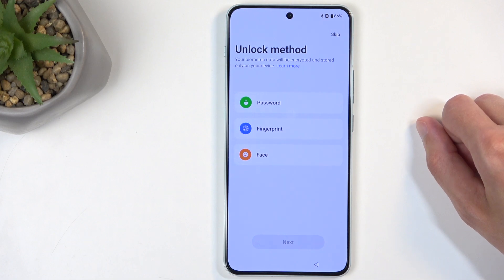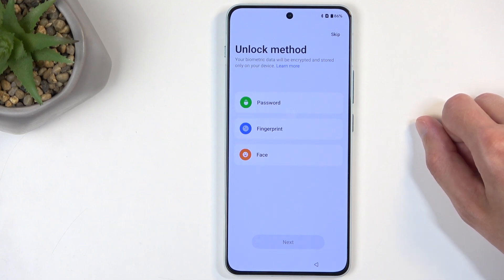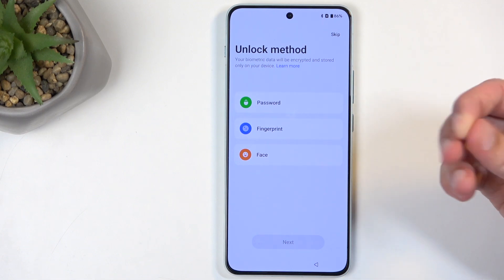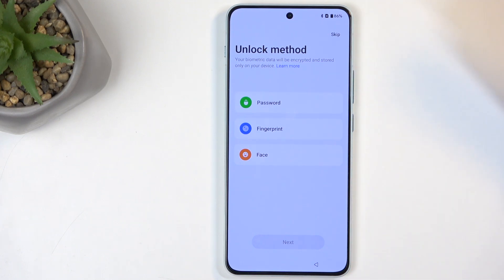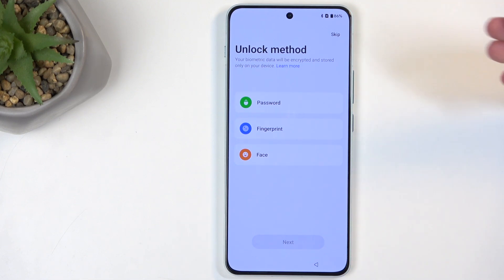This allows us to select an Unlocking Method. We have three options: Pin, Pattern, or Password, plus Fingerprint and Face Recognition. The reason the first three are grouped is because you can only use one of those. If you plan to use Fingerprint or Face Recognition, you will always be required to also select a Pin, Pattern, or Password. The reason is that if something happened to your biometrics — like an injury to your finger or face — you would lose access to the device until they heal, or possibly not gain access ever again. Pin, Pattern, and Password are not subject to change when something happens to your biometrics.